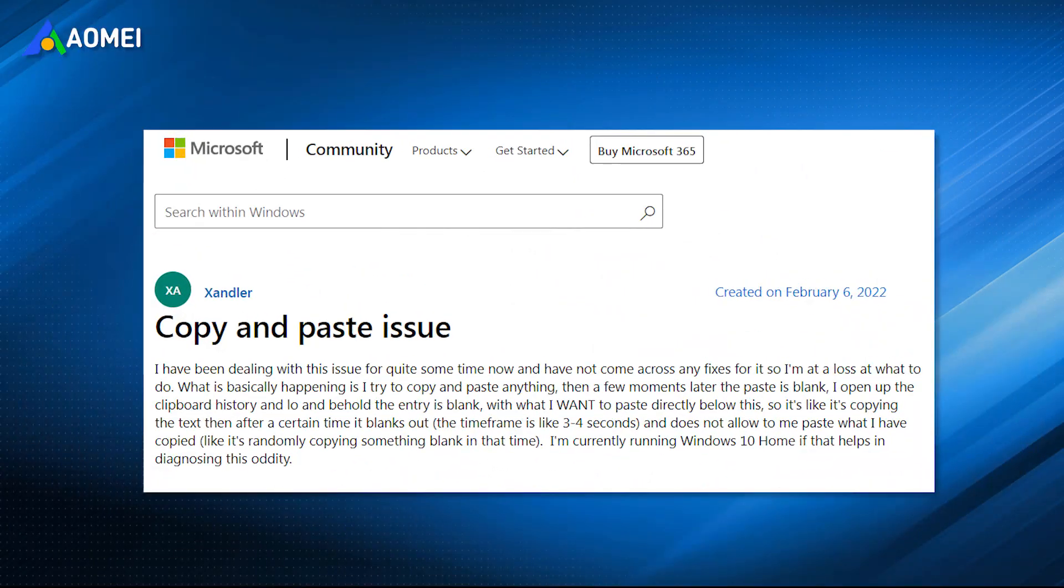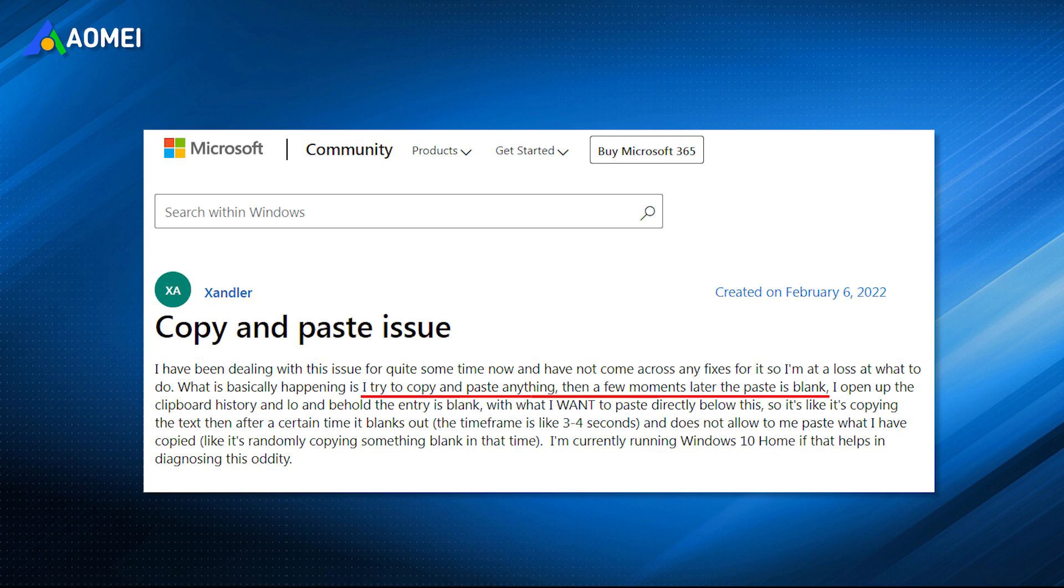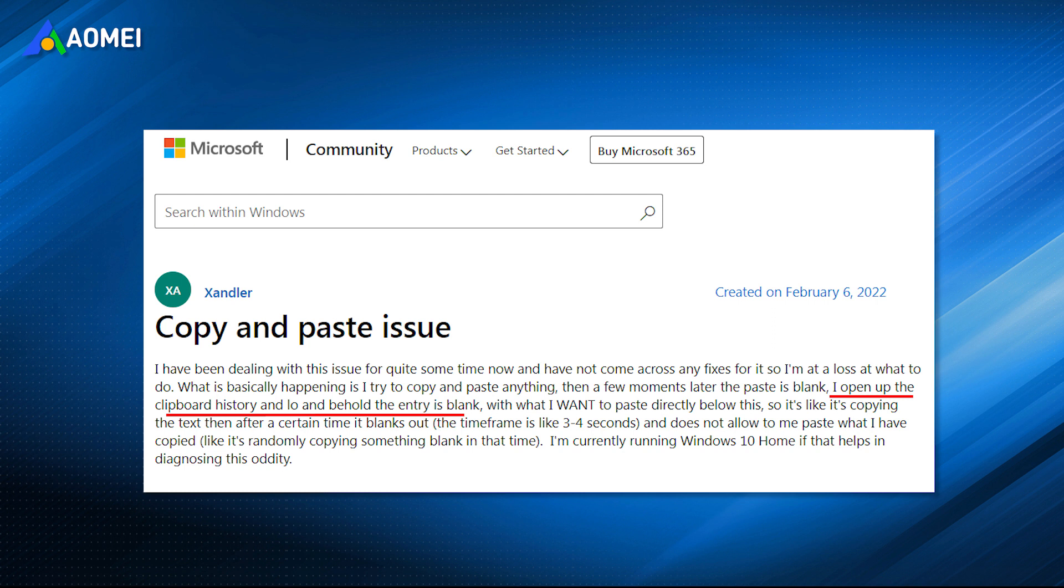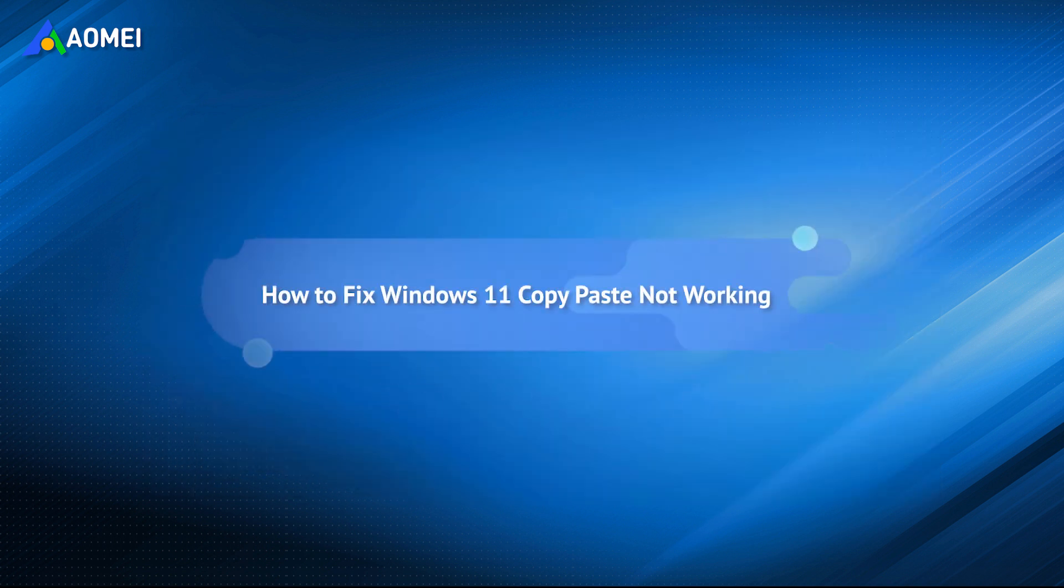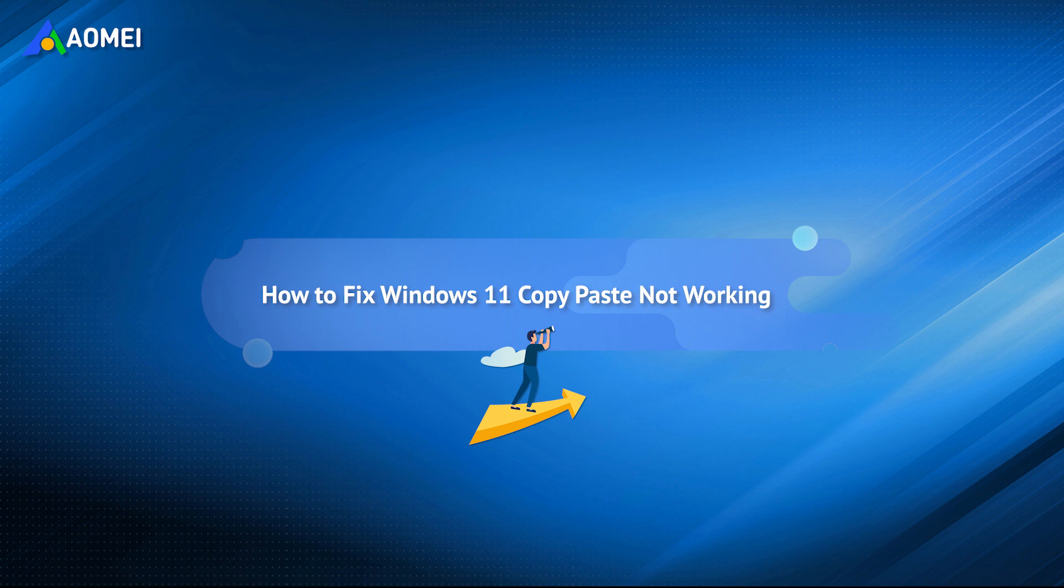A question from Microsoft Community says, when I try to copy and paste in Windows 11, then a few seconds later, the paste is blank. When I open up the clipboard history, I find the entry is blank. If you also meet the same situation that Windows 11 copy-paste not working, then you won't miss this tutorial.